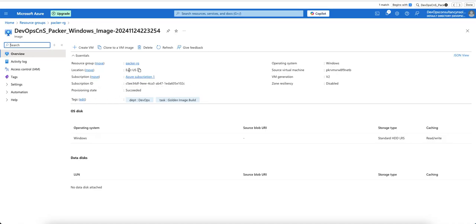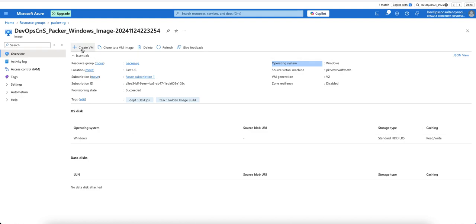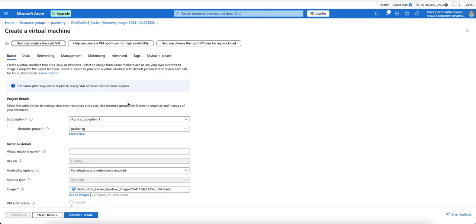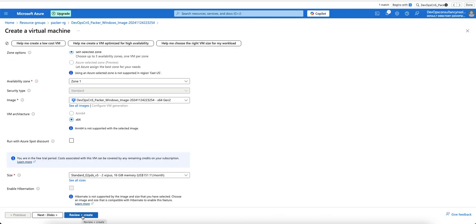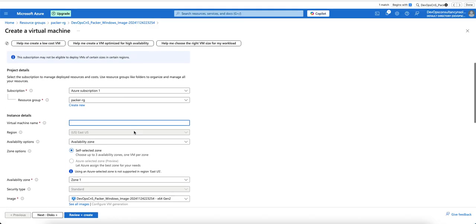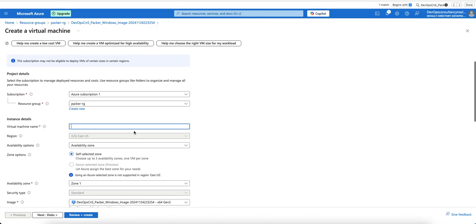The image is created in East US, the resource group is visible, and the operating system is Windows. I can click 'Create VM' to build a virtual machine using this image. I won't go into the VM creation details, but you can test it yourself.